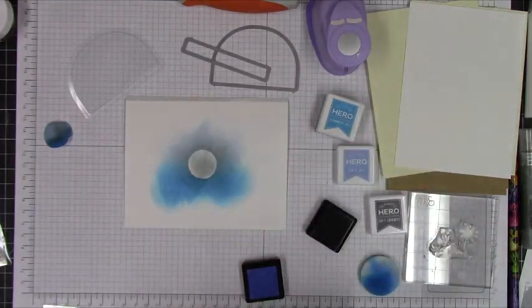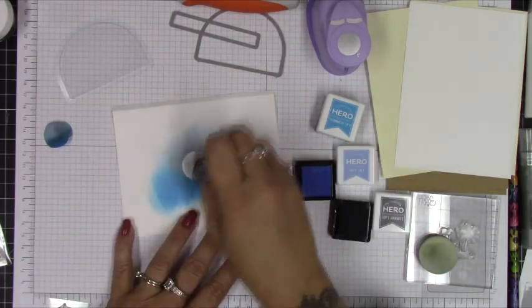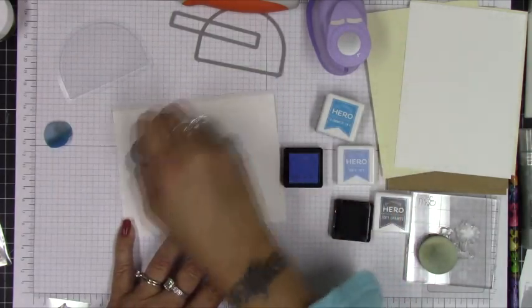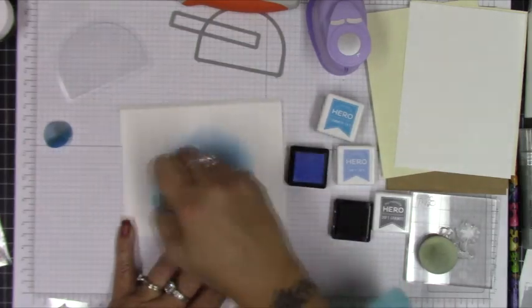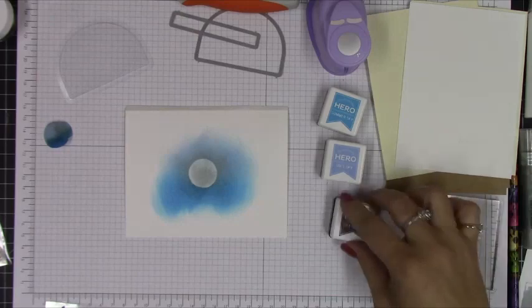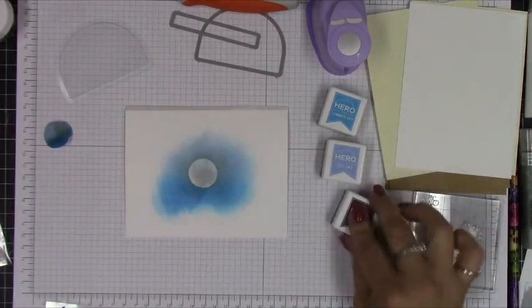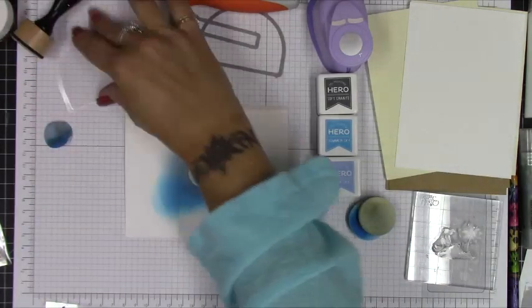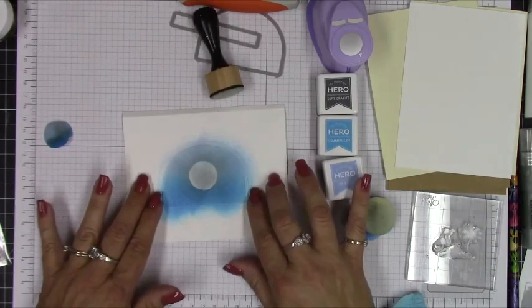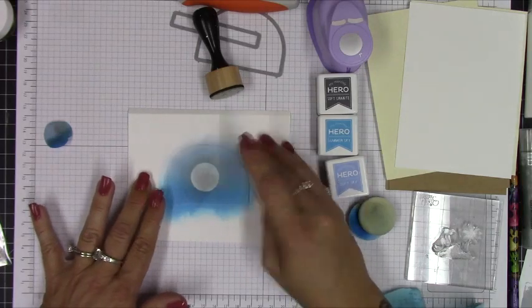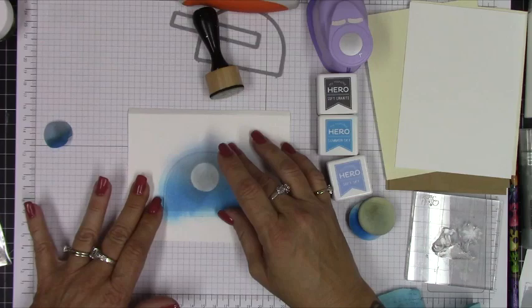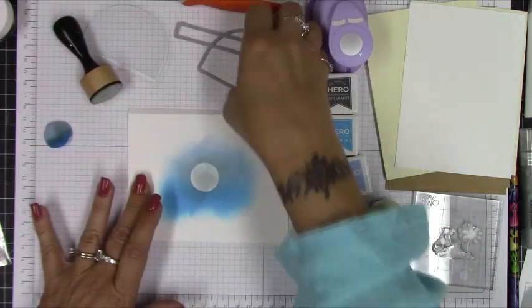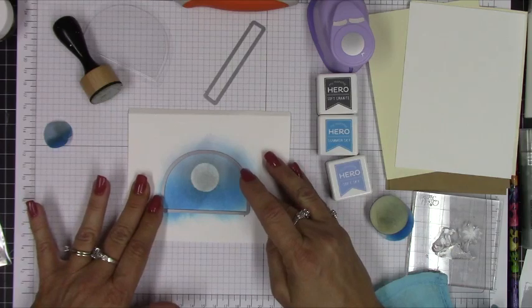I went back in with the light blue and just kind of went over everything one more time just to smooth out any harsh edges from the gray. I'm taking the plastic insert there and rechecking to make sure that my window is, you know, there's enough ink within the perimeters of the frame that you'll see through the card.